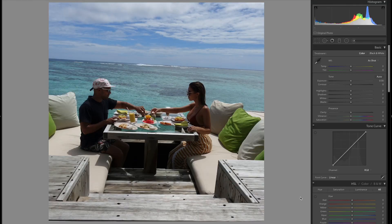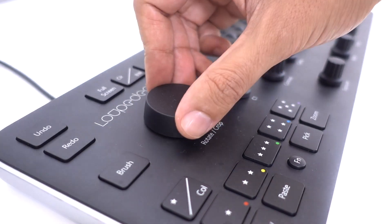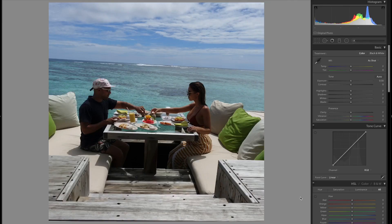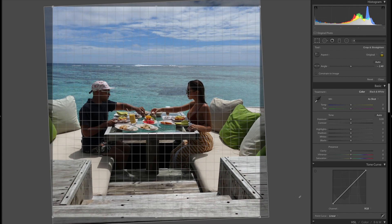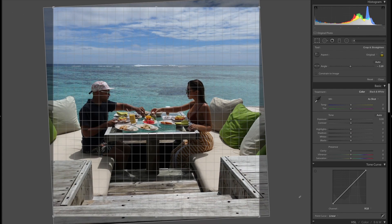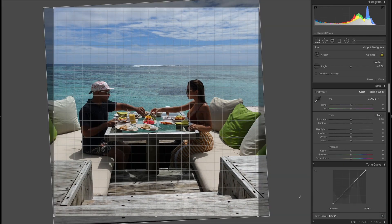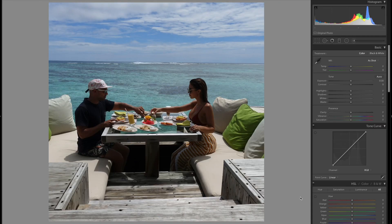The first thing I'm going to do is fix the horizon, and that's super simple with the Loupedeck — I just turn the rotate and crop dial until I'm happy with it, and when I let go it will fix the horizon.